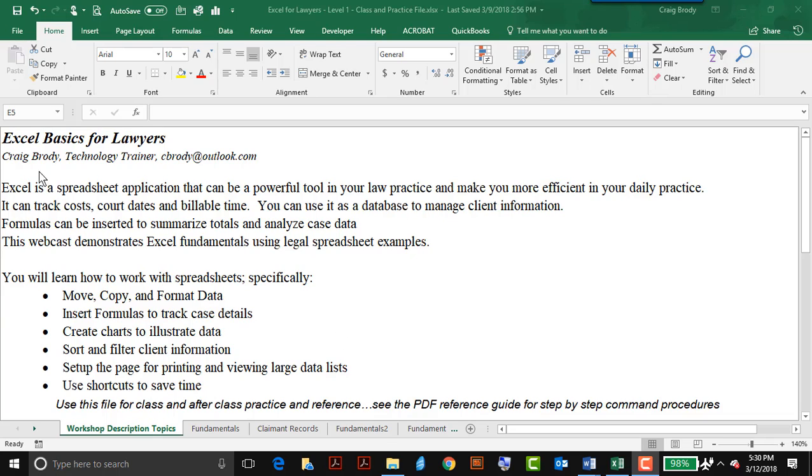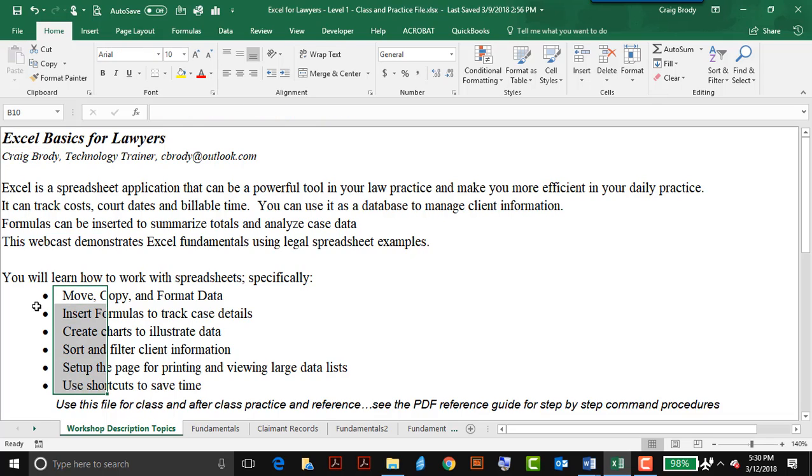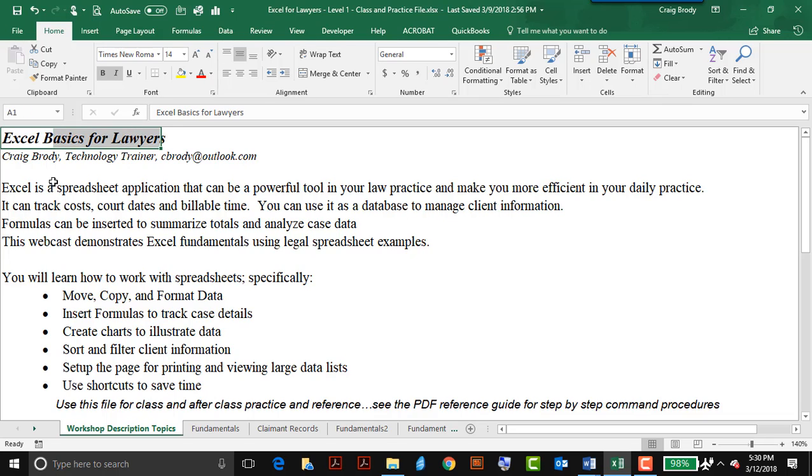Hello, I'm Craig Brody, Technology Trainer, and I'd like to demonstrate in this short video a couple commands that are going to be part of the full-length webcast called Excel Basics for Lawyers. Excel can do many things.